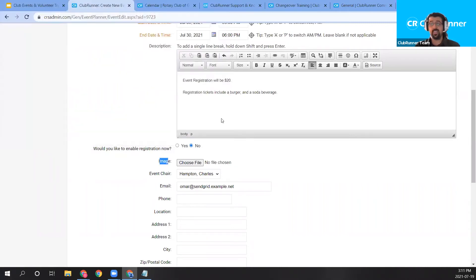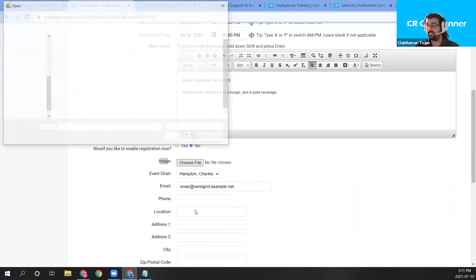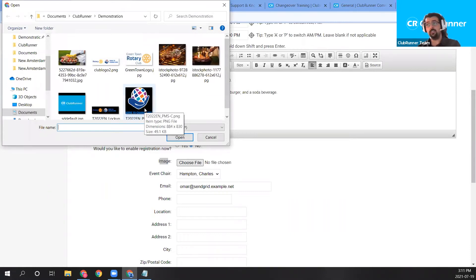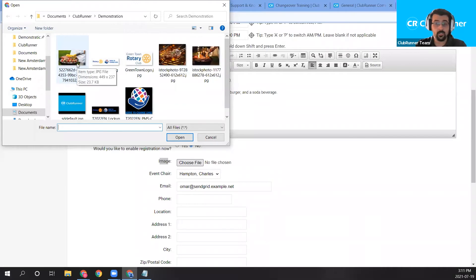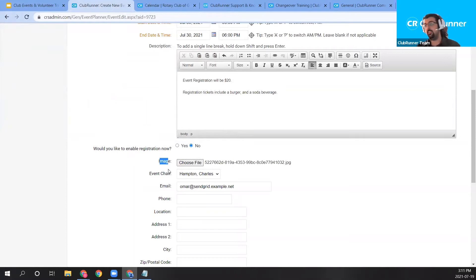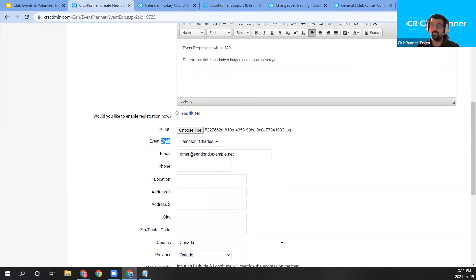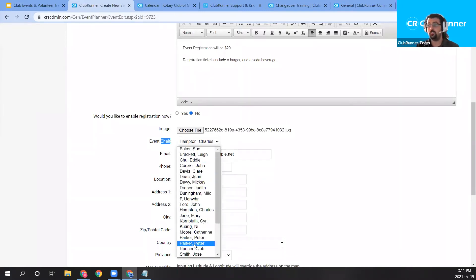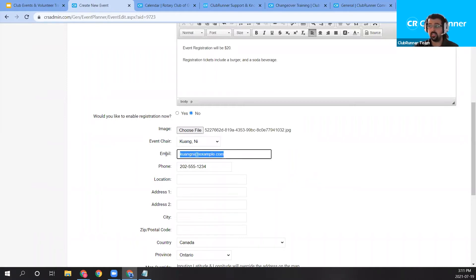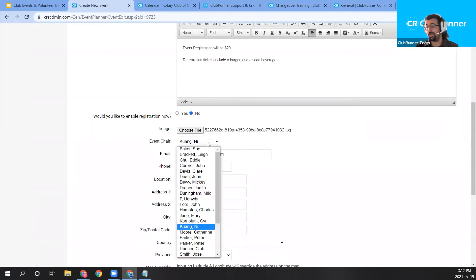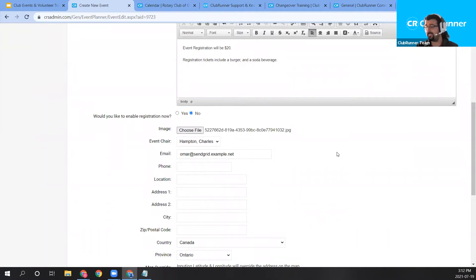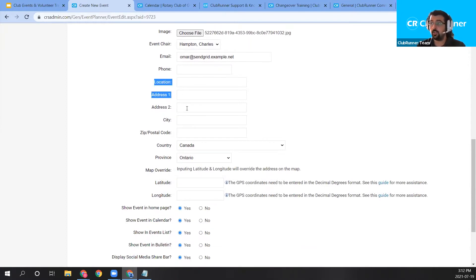Moving on, we have an image we can include as a thumbnail for the event. I'll click the Choose File button to open my file explorer, navigate to my demonstration folder, and choose a corn-on-the-cob barbecue image by double-clicking it. That adds the image file to the event. Next, we set the event chair. By default it's set to the account I'm logged into — Charles Hampton — but you can change it using the event chair dropdown to choose another club member.